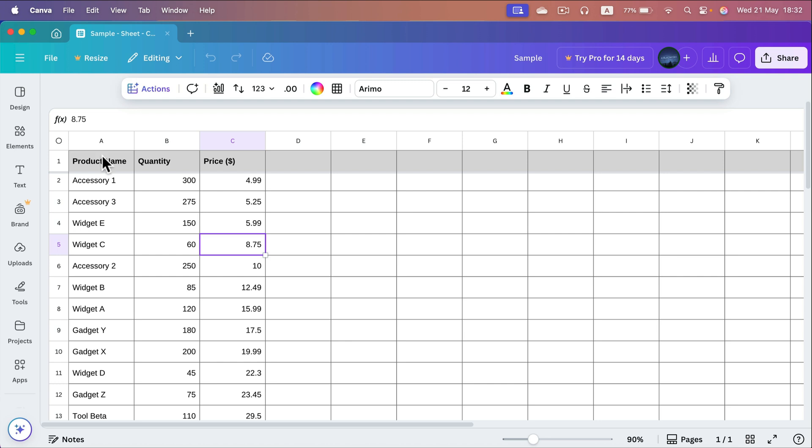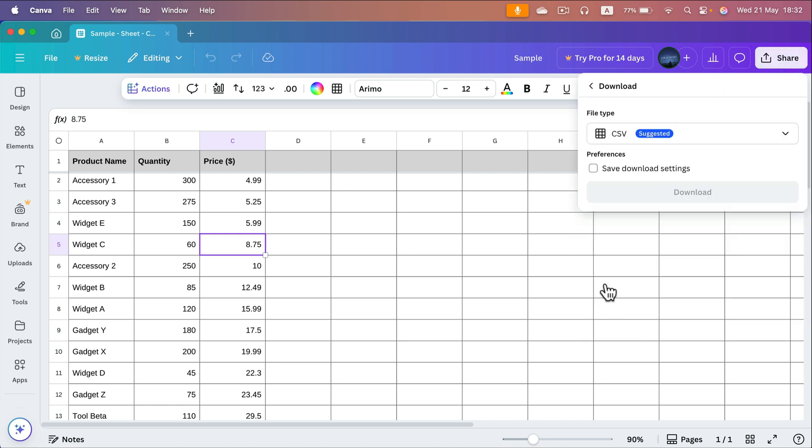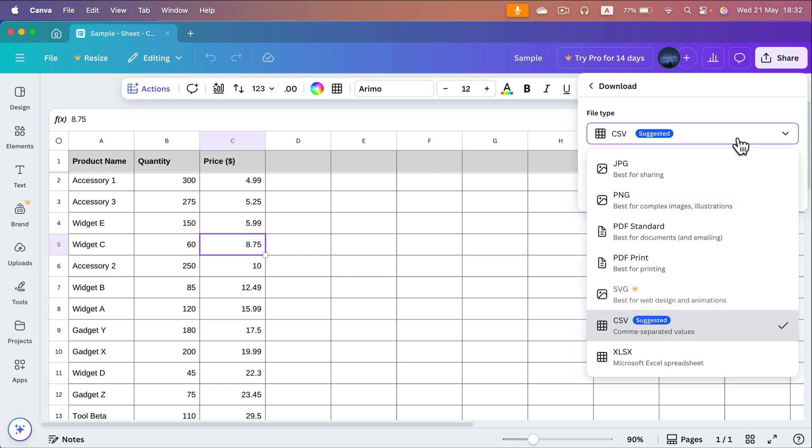First we need to download them as CSV files, so head to the share button at the top right corner, then select download and you will have the option to select different formats.